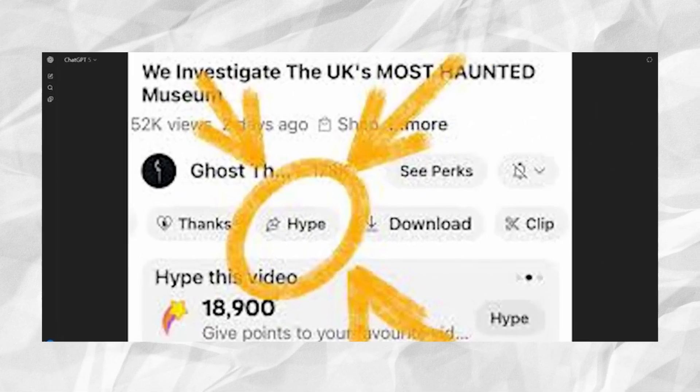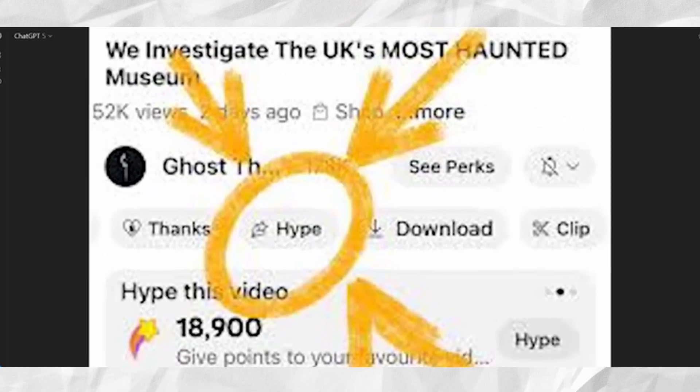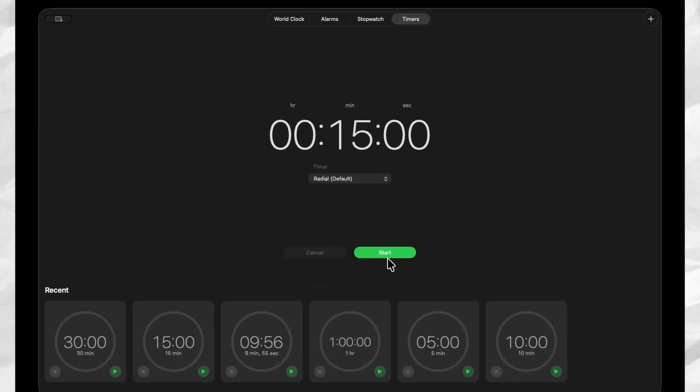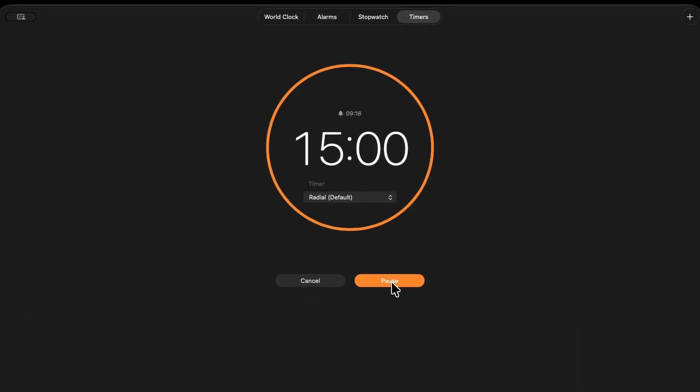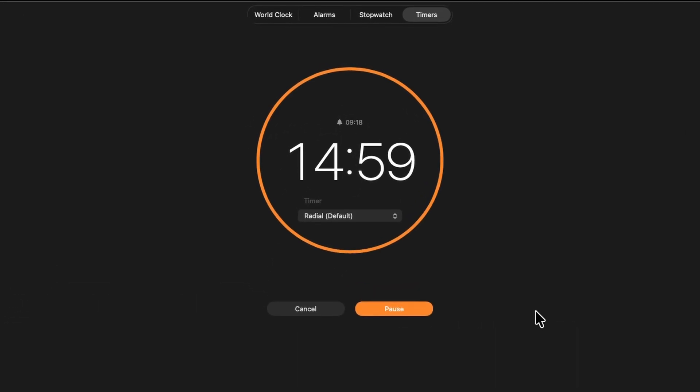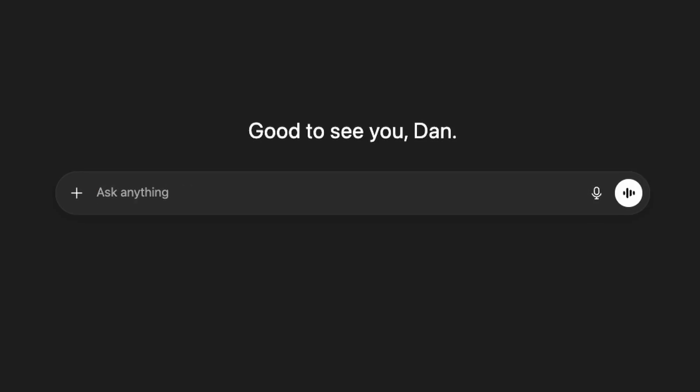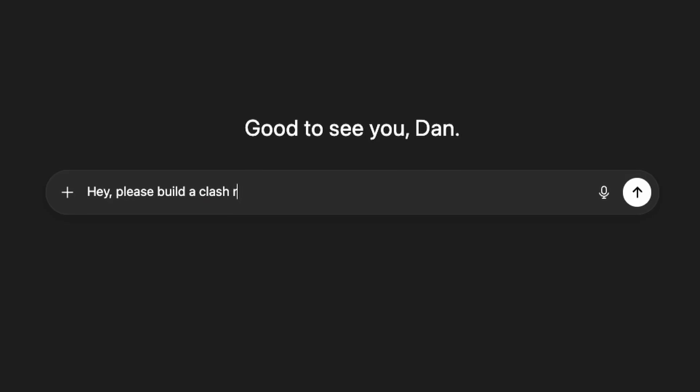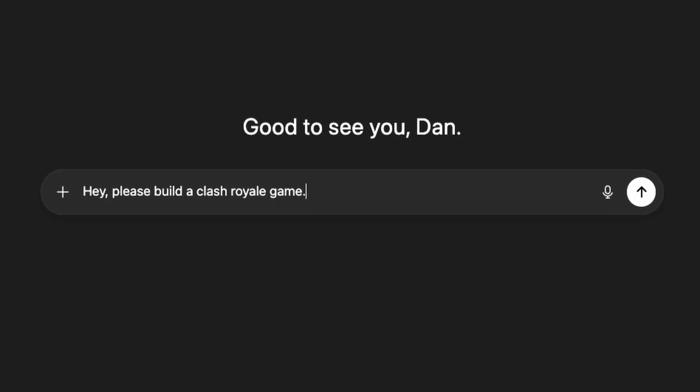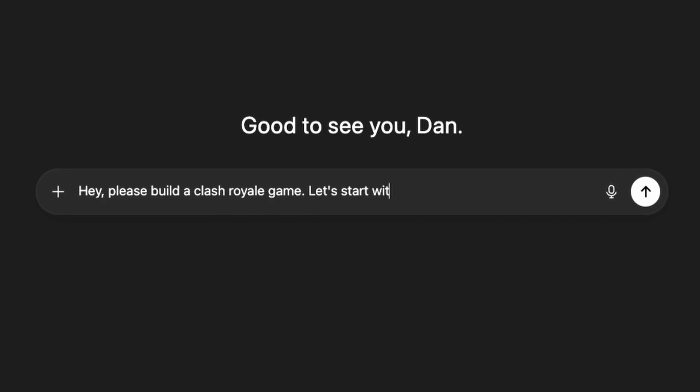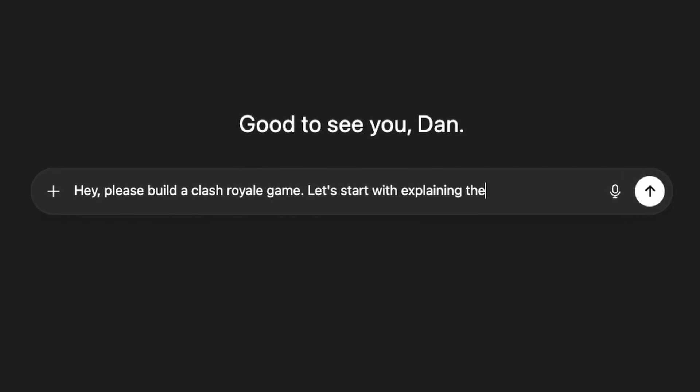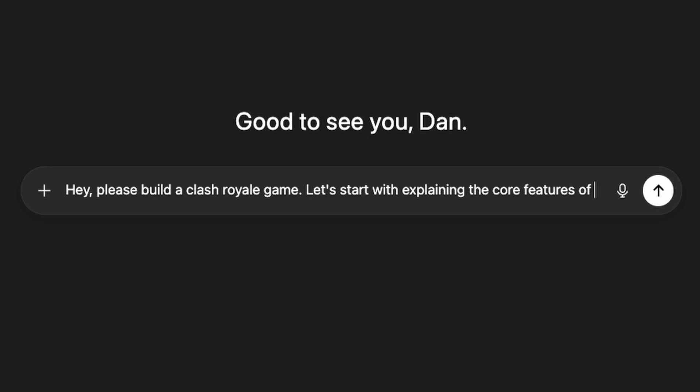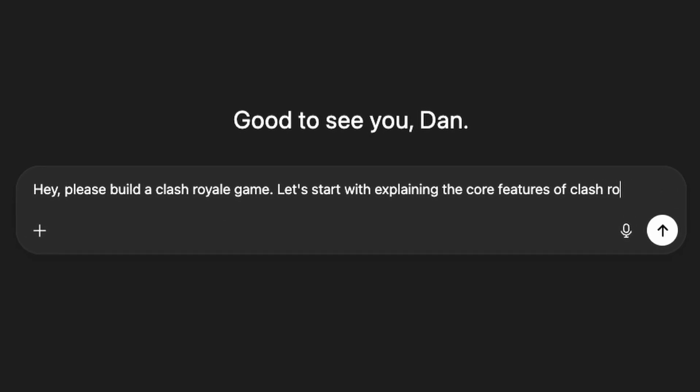Anyways, let's start that timer and let's get straight to it. Let's ask ChatGPT, hey please build a Clash Royale game. Let's start with explaining the core features of Clash Royale so later it has a goal plan what to build and we can compare both results with Gemini.